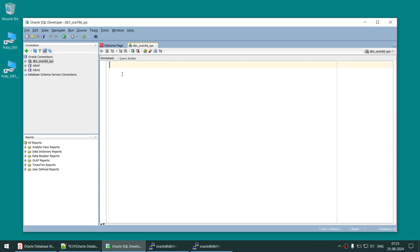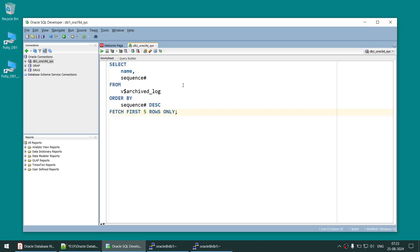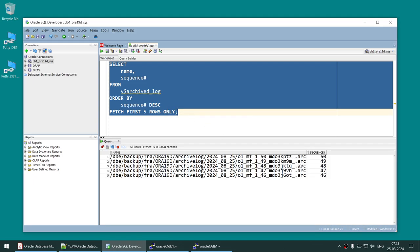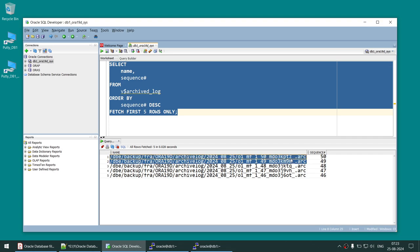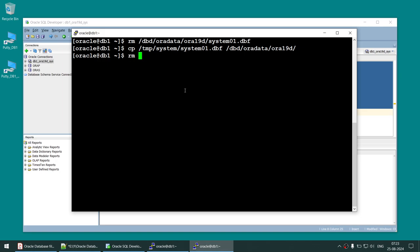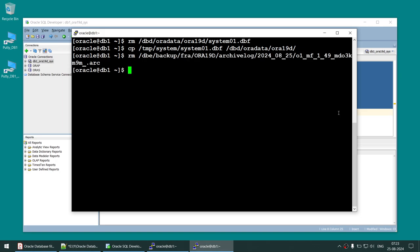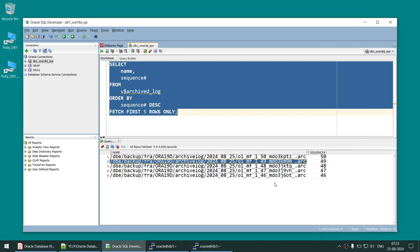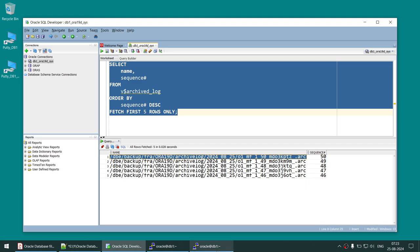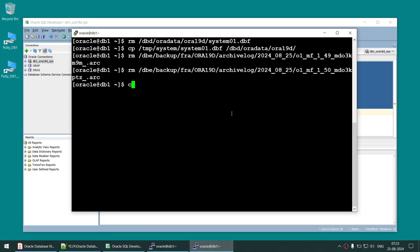I'll connect to the database using SQL Developer. Since the database is in mounted mode, we should be able to connect. I'm going to delete archive log sequences 49 and 50. Using the RM command, I've deleted sequence 49, and now I'm deleting sequence 50. Both archive logs have been deleted.